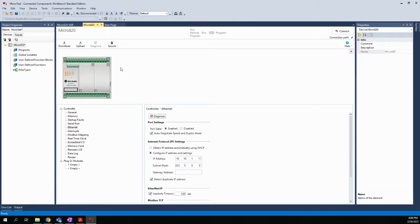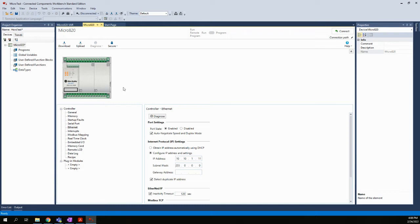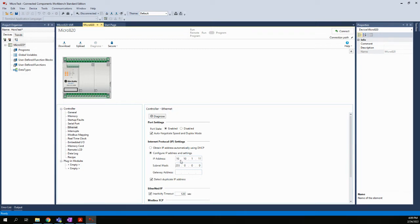So let's come to our CCW software. We have the, here we are on the Micro820 controller screen, and we have the properties of the controller itself. And just to reiterate, we want to make sure that we have the Ethernet setting set to 10.10.1.11. That's the IP address that has been pre-configured in those controllers.